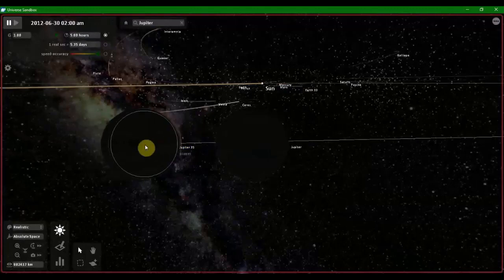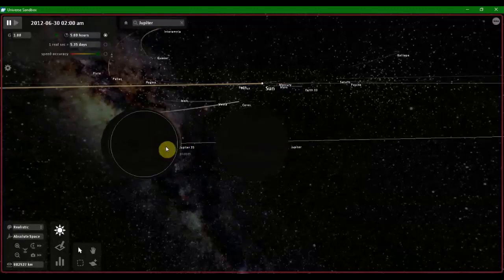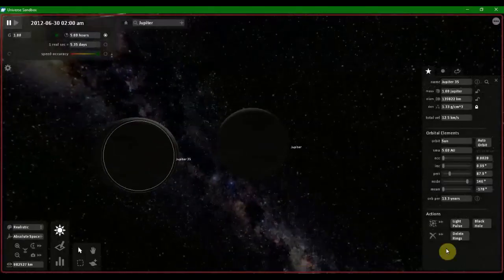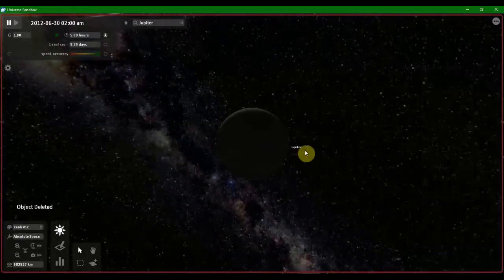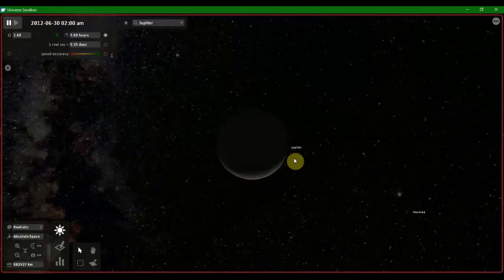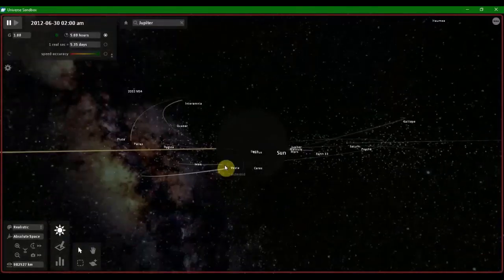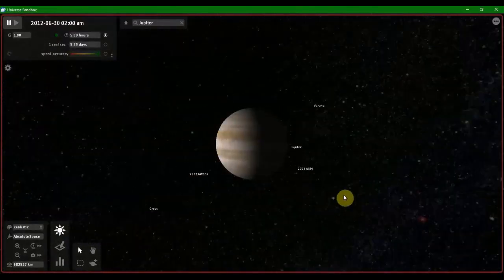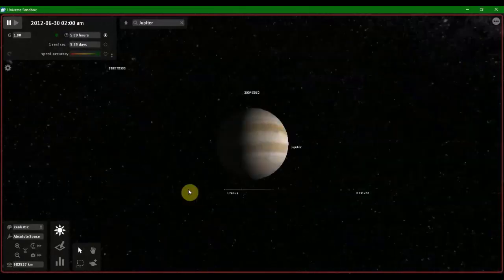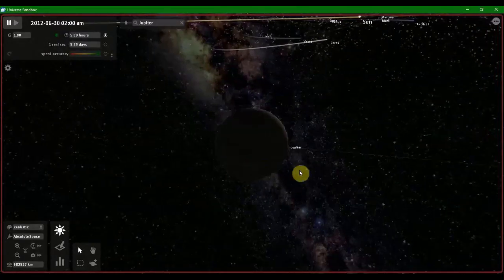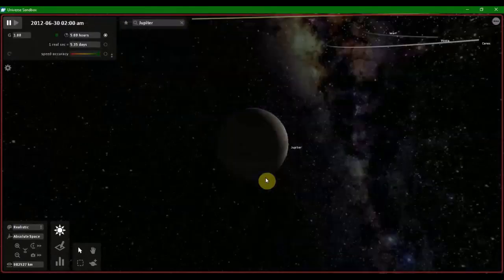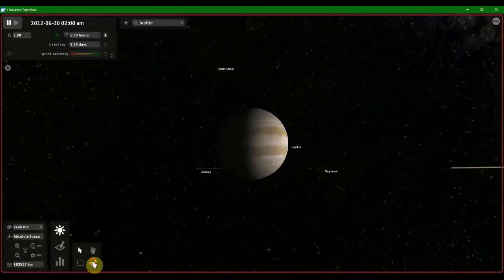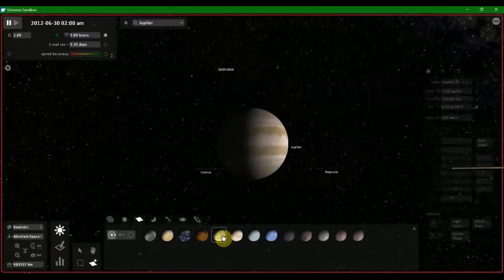As you guys can see, I have placed a planet parallel to Jupiter. Ready to make this. Now we can put the planet on the way to Jupiter.